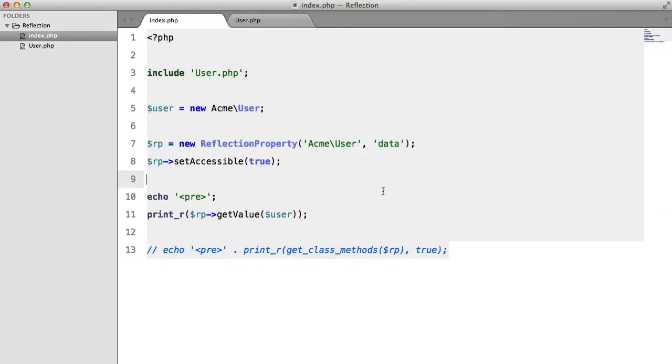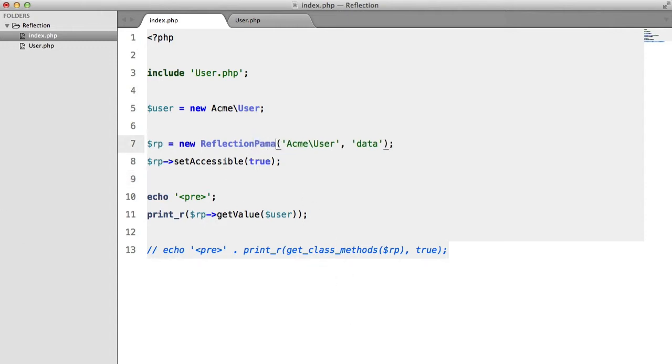So now we've looked at reflection class, method, and property, you wouldn't think that there's much left to talk about. Well, there is. The next thing that we're going to be looking at is reflection parameter.